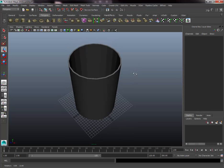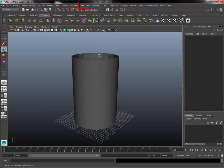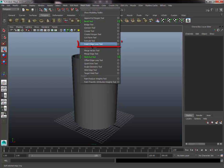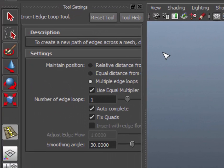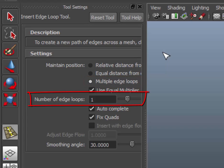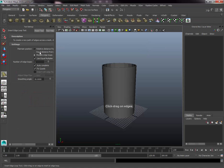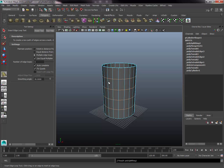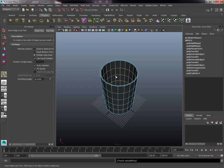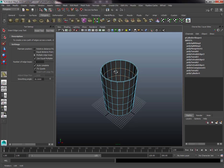Go to Mesh Tools — this menu has many tools to develop models further. We want the Insert Edge Loop tool. Click its small option box to open settings. In the options, select Multiple Edge Loop and set the number of edge loops to four. We're laying in the initial edge loops to dictate where the ridges in the center of the barrel will be. Click the exterior of the barrel, then the interior, to create four loops on each.